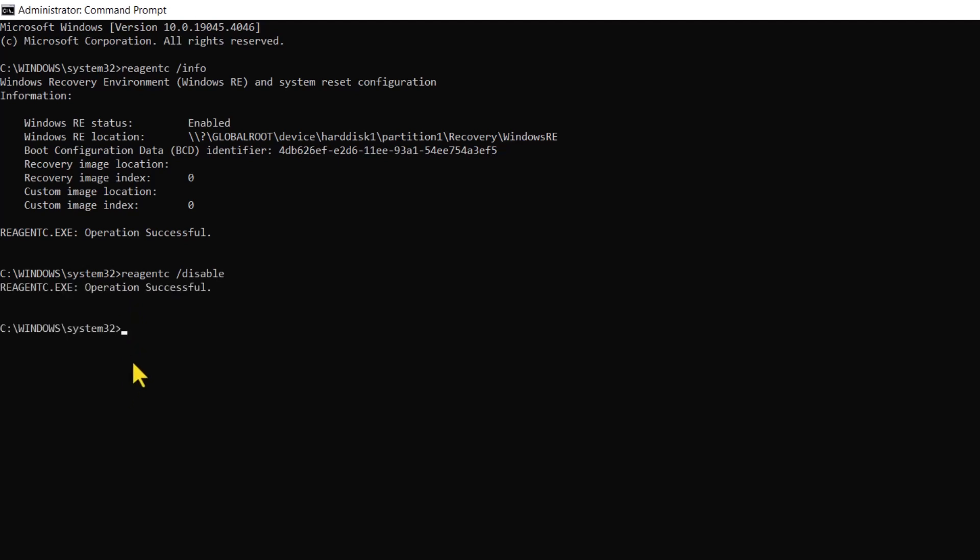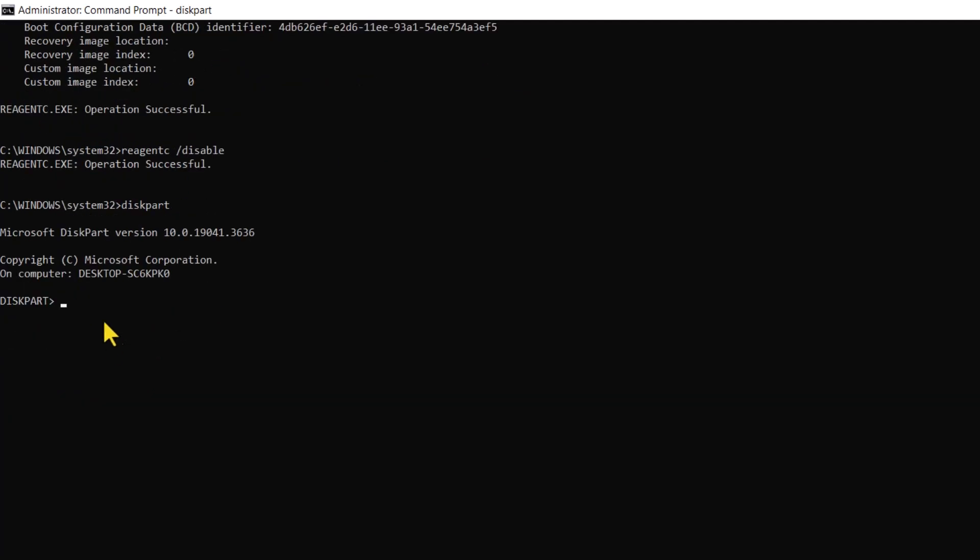Once the operation becomes successful, we will now open the diskpart command so that we can shrink the operating system partition and prepare the disk for a new recovery partition. We first need to use the list disk command to list the disks available so that we can select the one carrying the operating system.